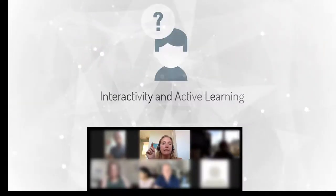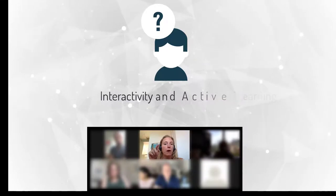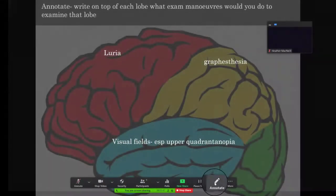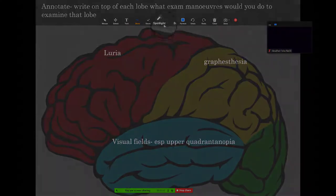So how do we create interactivity in an online synchronous environment? There are countless ways, but in this module, we'll focus on annotation and whiteboard through screen sharing.